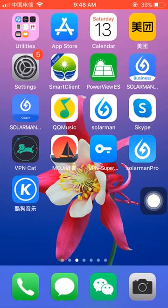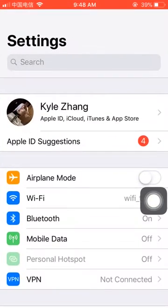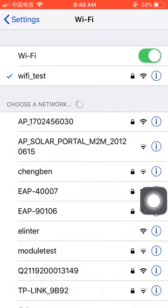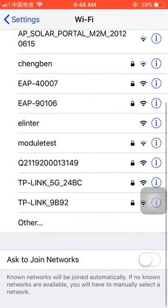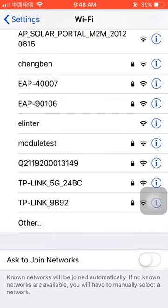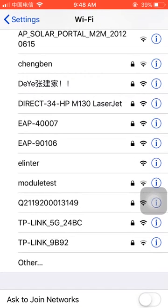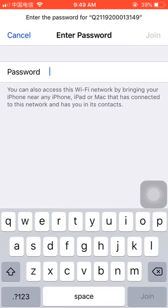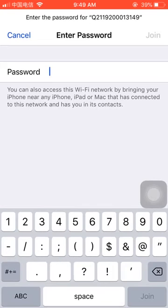The first step: you need to turn on your Wi-Fi and connect to the network from the datalogger. The network name is the same as the datalogger PIN number. As you can see, the last four digits of the number are 3-3-1-4-9 — it's this one. Then enter the password. The default password is 1-2-3-4-5-6-7-8.